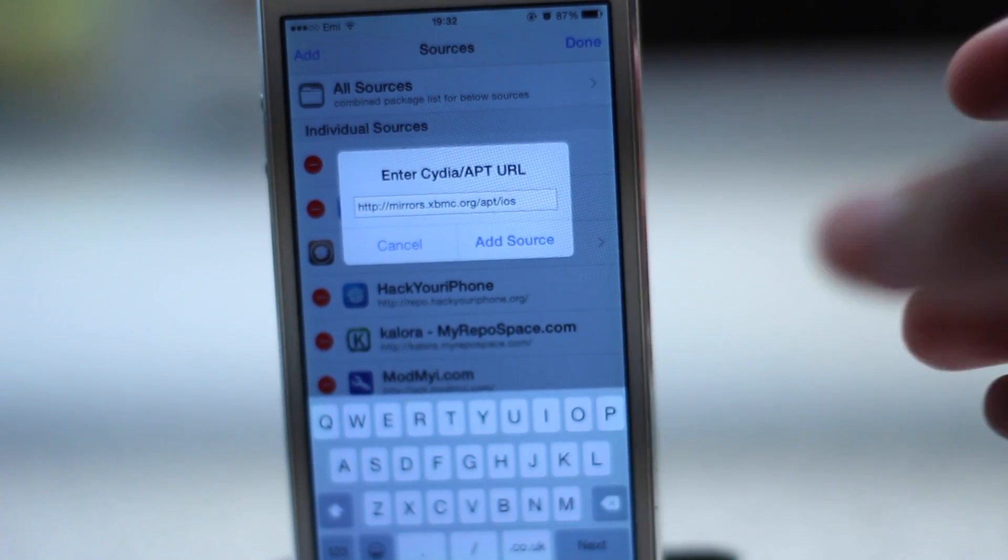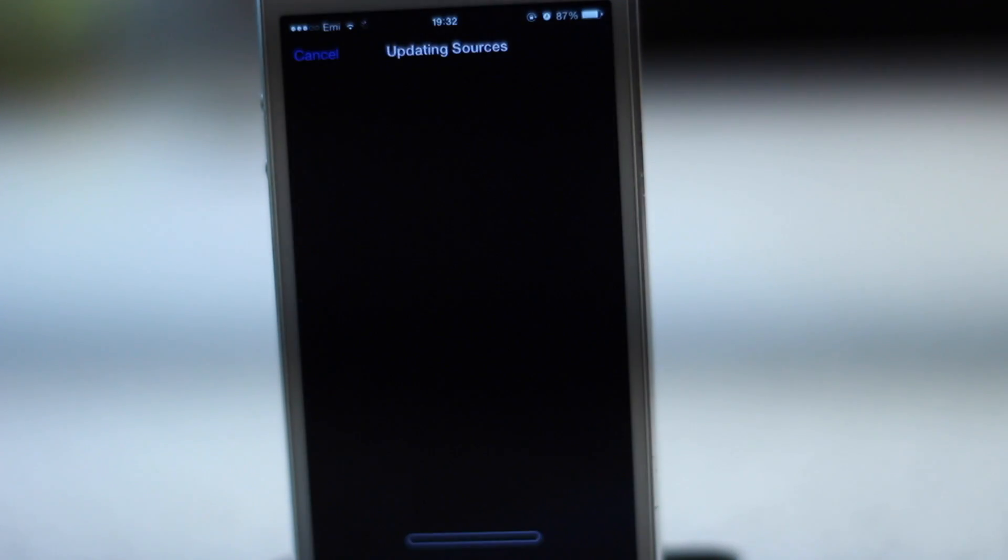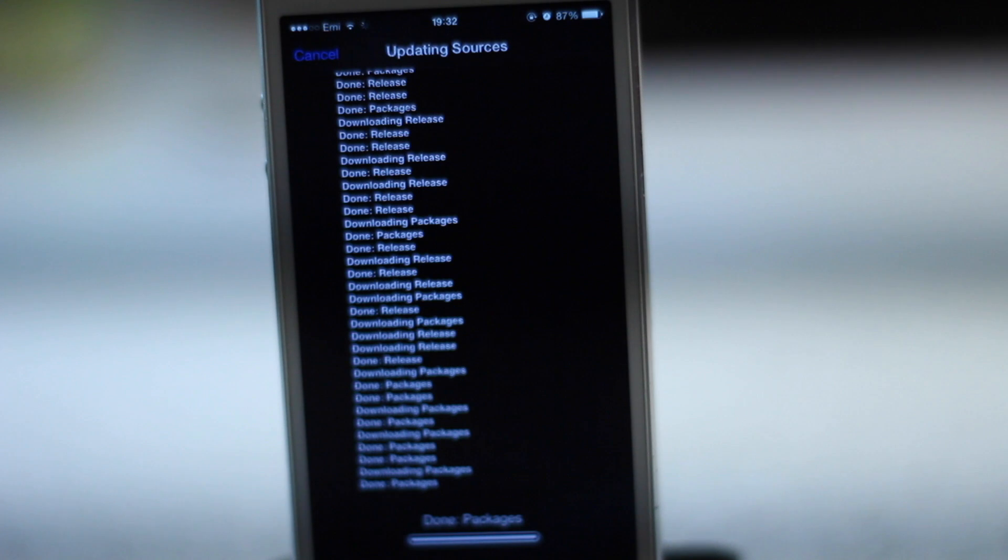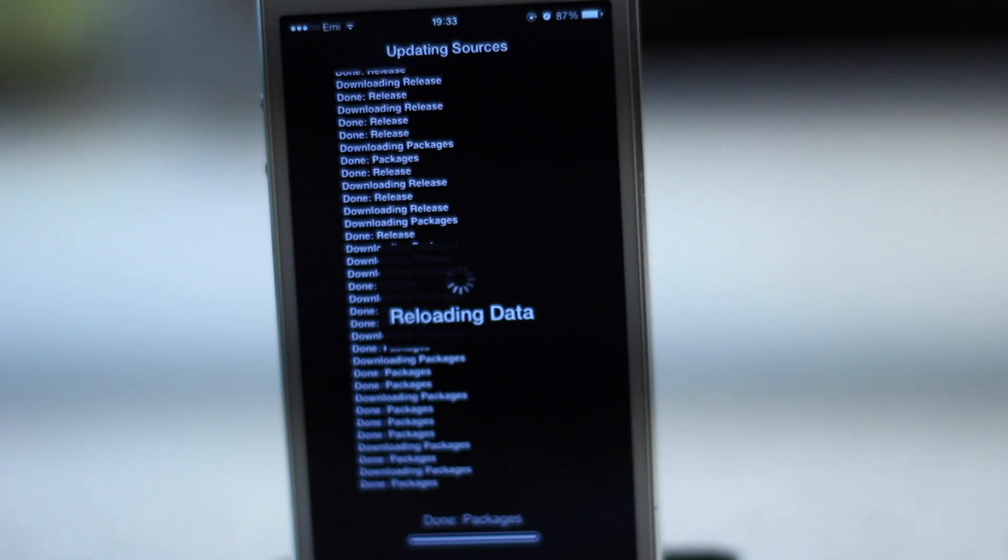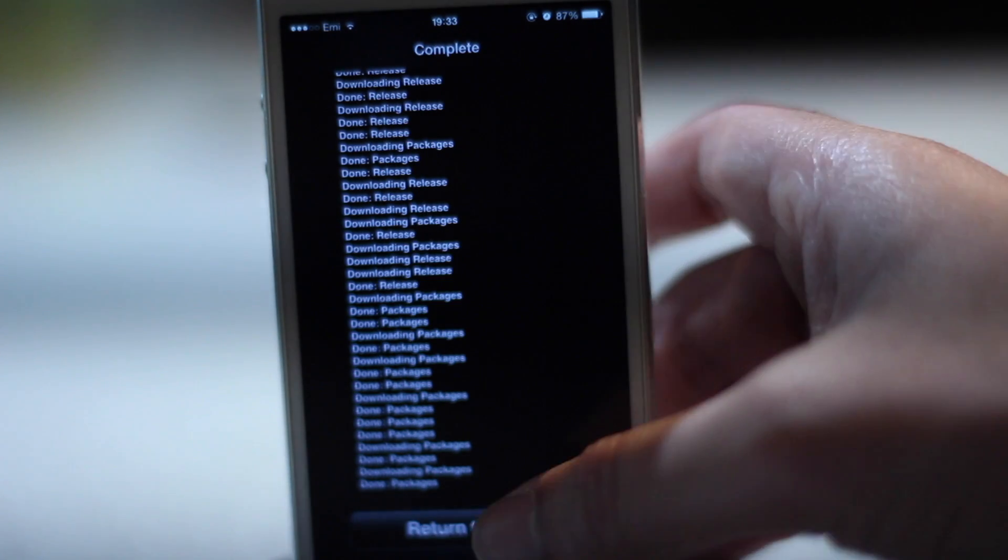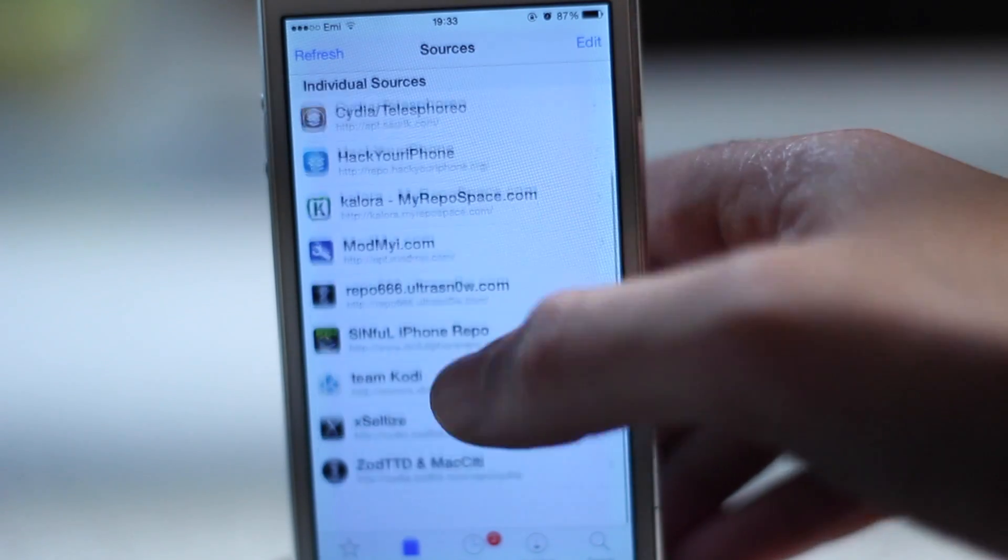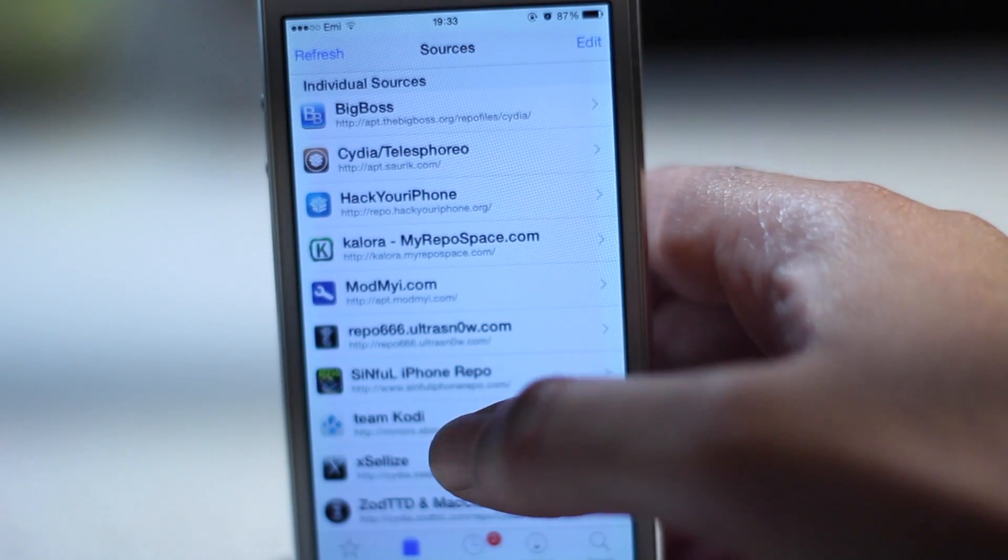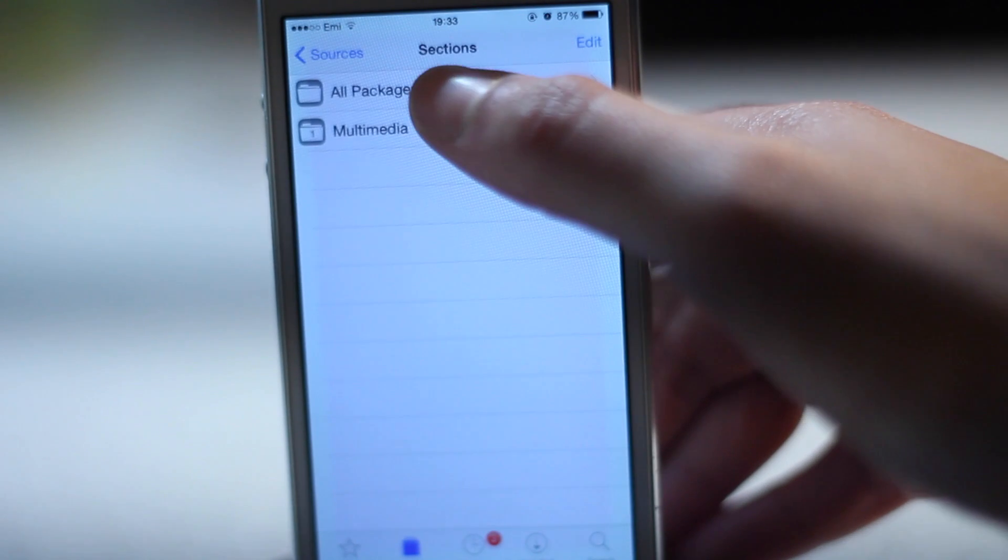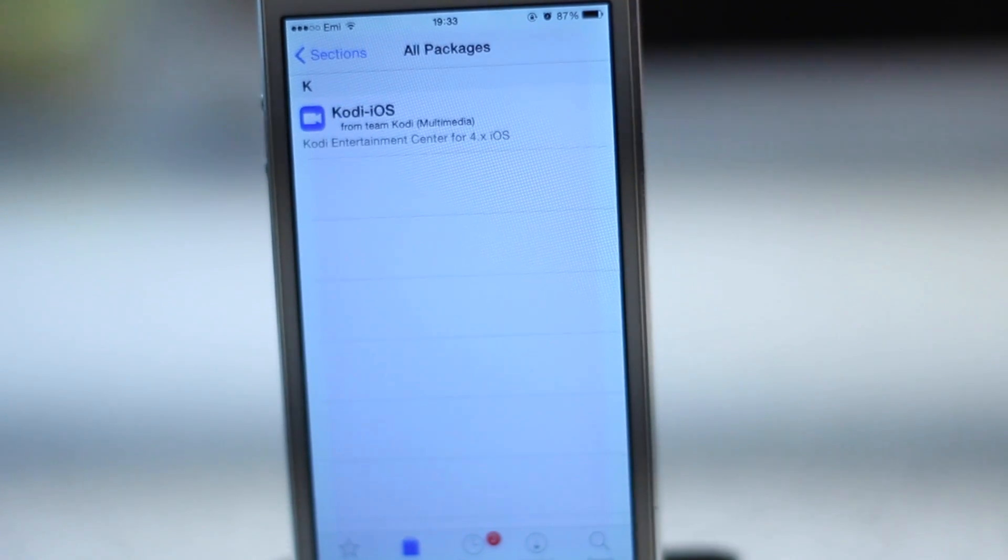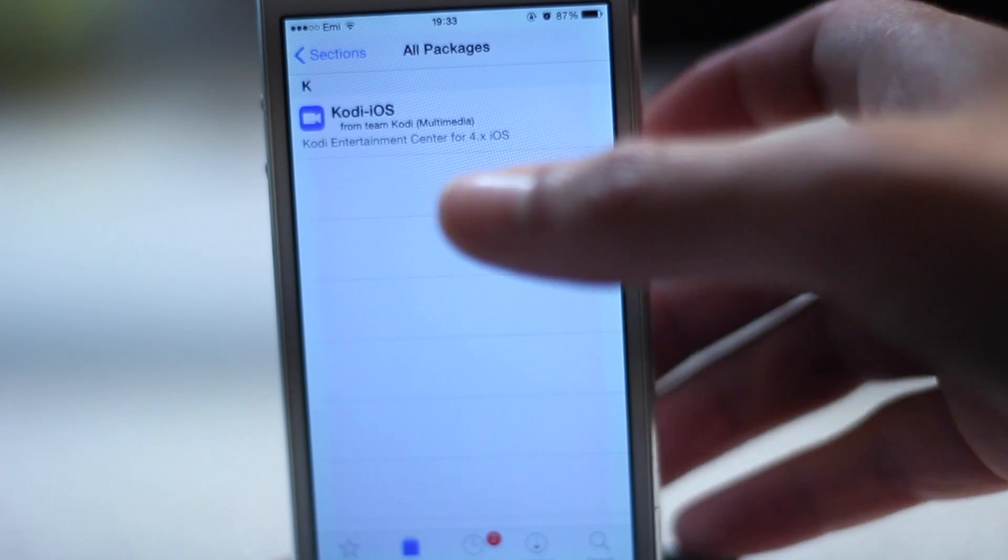Once we've done that we add the source and then we let that load. It'll take a couple of minutes and then once we have that done we'll just let that return to Cydia. Then we'll scroll down and head to the team Kodi category in the sources section and we click on all packages and the Kodi-iOS package.